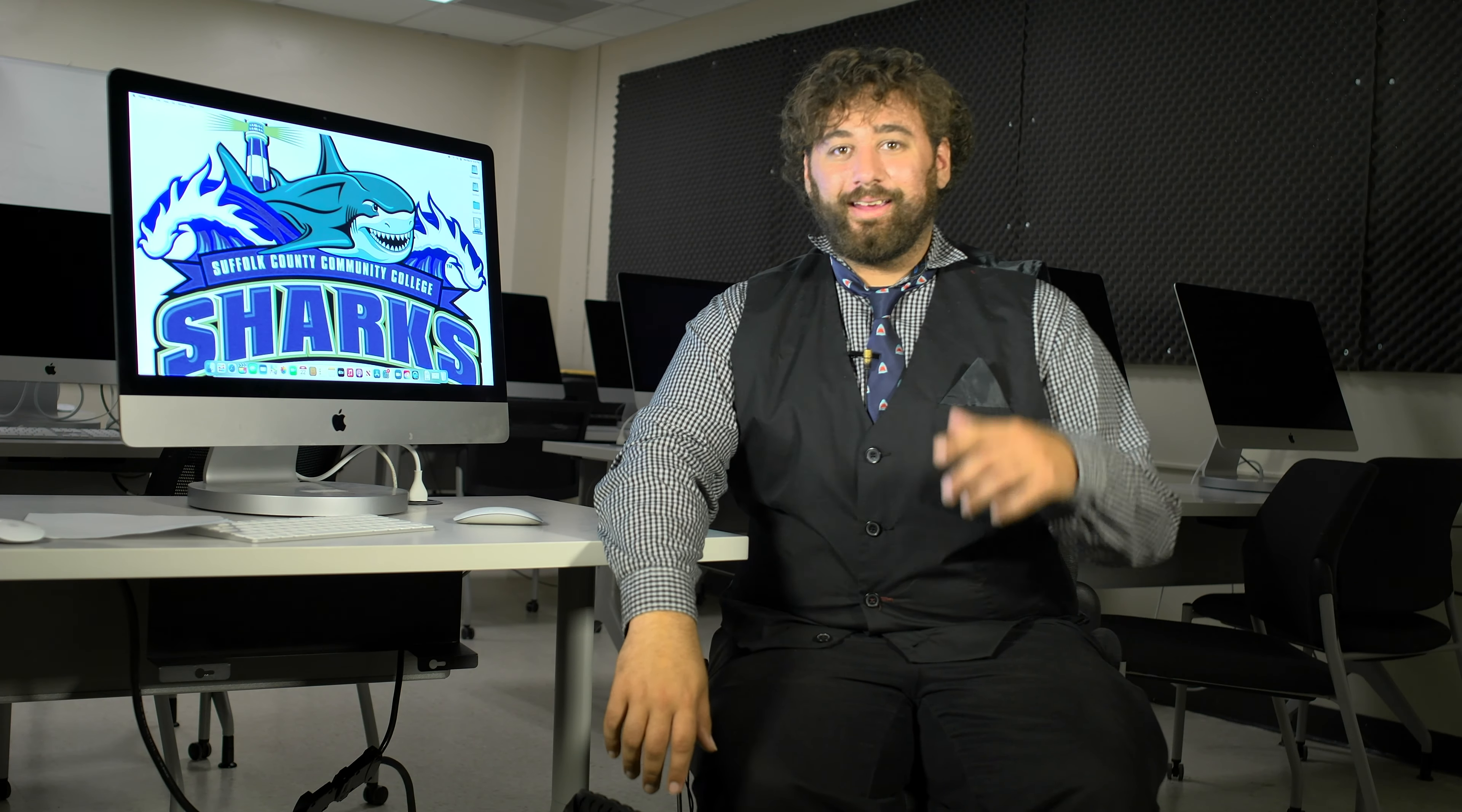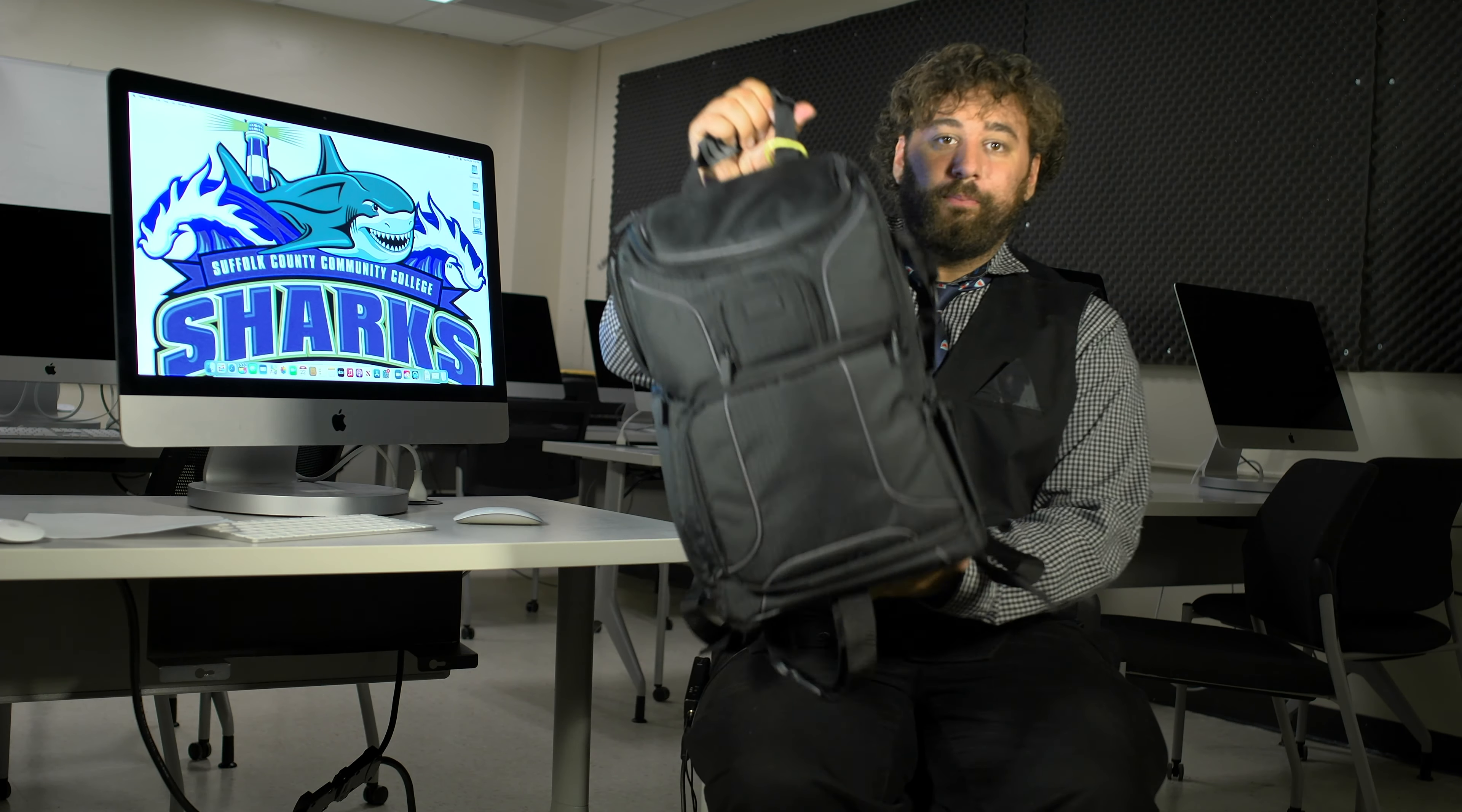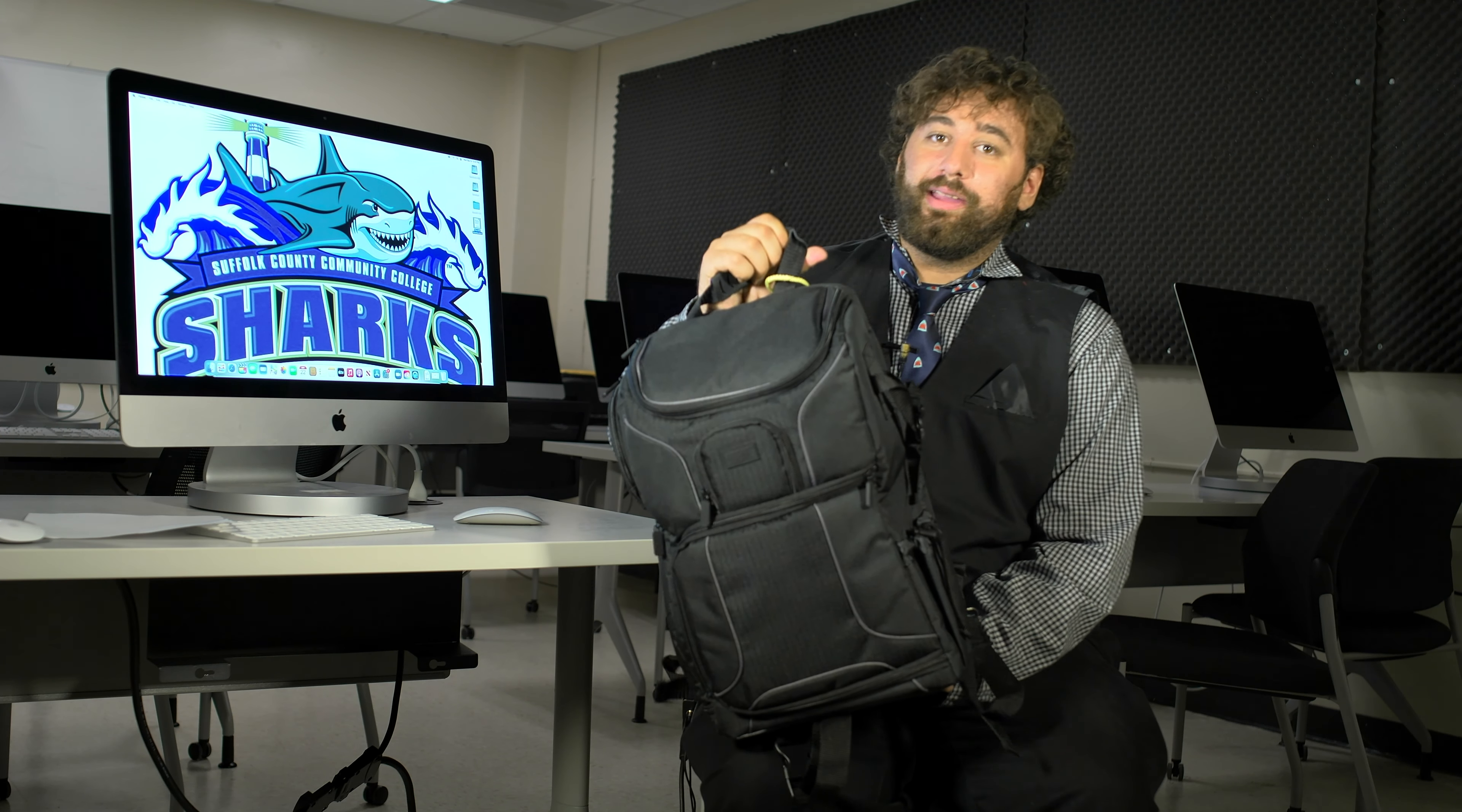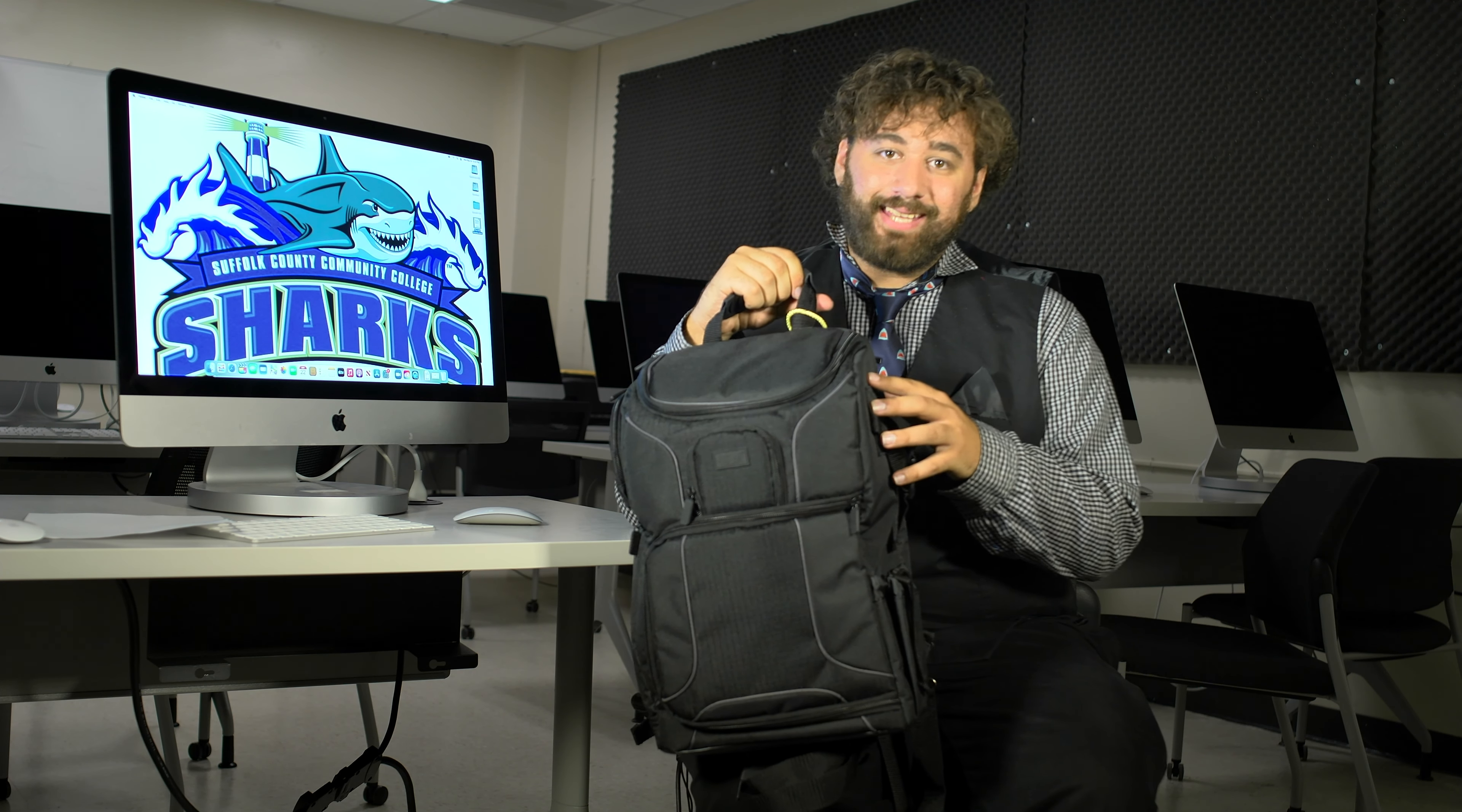Hey RTV, Mark here and today we're going to be talking about the remote kits. The remote kits are made to help you create content wherever you are. In this video, we're going to be talking about what's inside the remote kit.